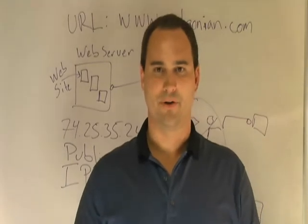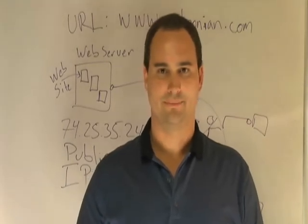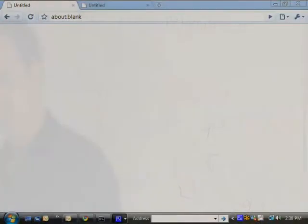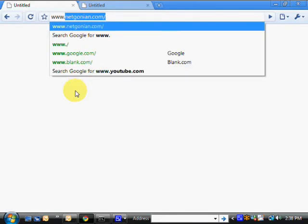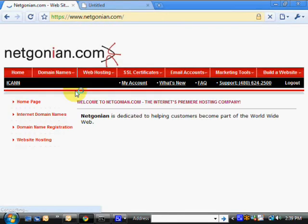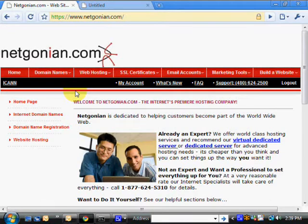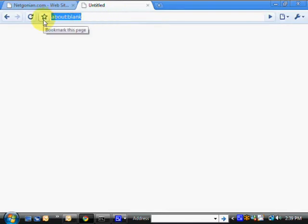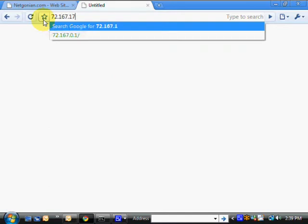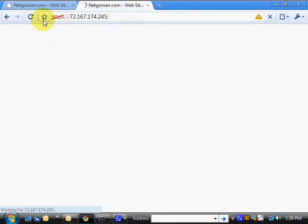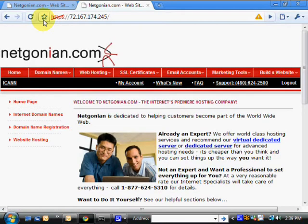Let's take a look on a computer at how that works. The first thing I'm going to do is get to the website the normal way, which is by typing in the URL — and I already had it in there. It takes me right to the web page. Now, the next thing I'm going to demonstrate is typing in the IP address. And you can see that that, too, will bring me to the web page.